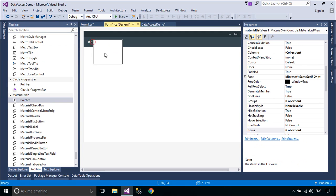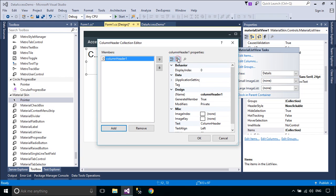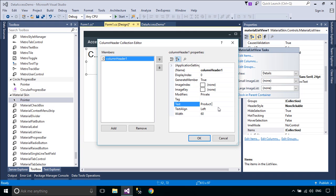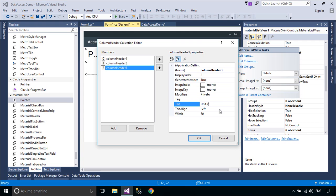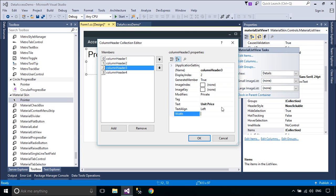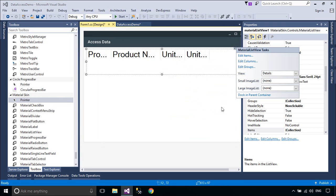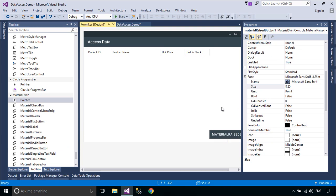Now, we will design a simple UI to get the list of products from the Northwind database. We will also create a different design using custom colors.